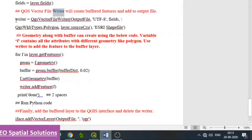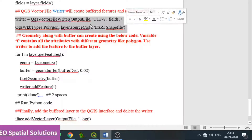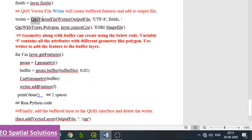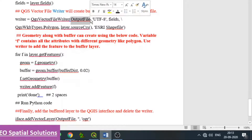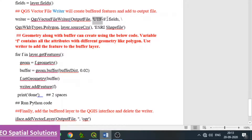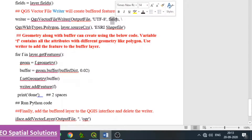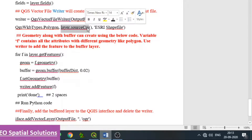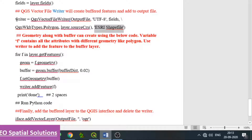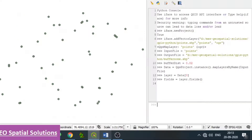For that, we use QgsVectorFileWriter. The writer equals QgsVectorFileWriter with parentheses containing: output_file that we already assigned, encoding, all the fields to be added, then QgsWkbTypes which is the geometry type — we are considering polygon for the buffer zone. Then layer's CRS (coordinate reference system) and the file type as ESRI Shapefile. This is the writer code for creating the buffer zone as a polygon.